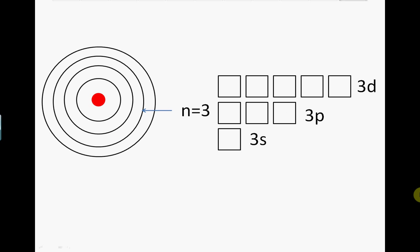The n equals 3 shell has three types of orbital: S, P, and D. A full n equals 3 shell contains a total of 18 electrons.